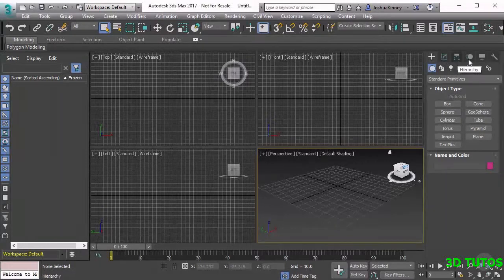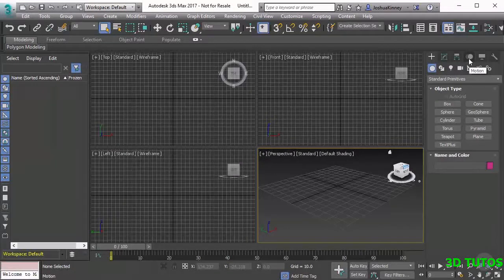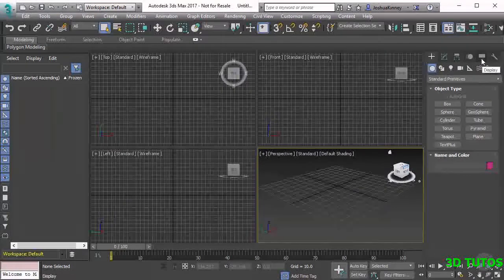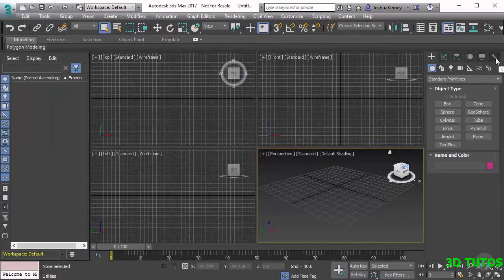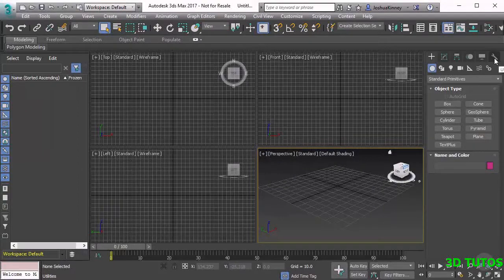Motion will come in handy whenever we're working with animations. Display is going to help us with display options and then we have utilities which have very specific uses. We'll be talking more about these as we progress.